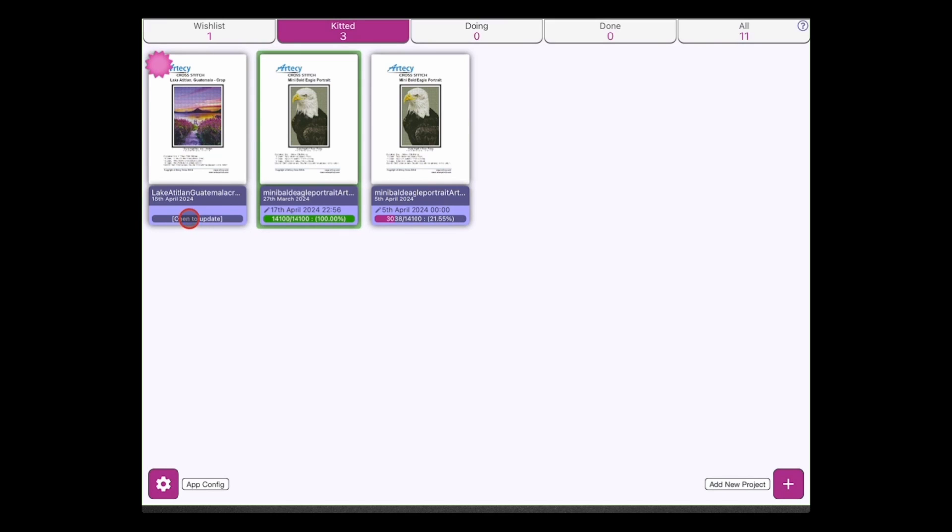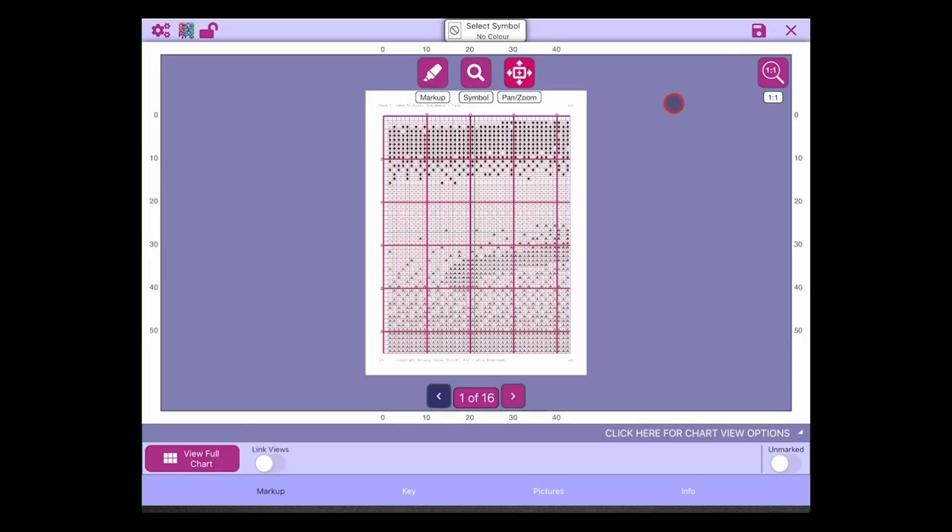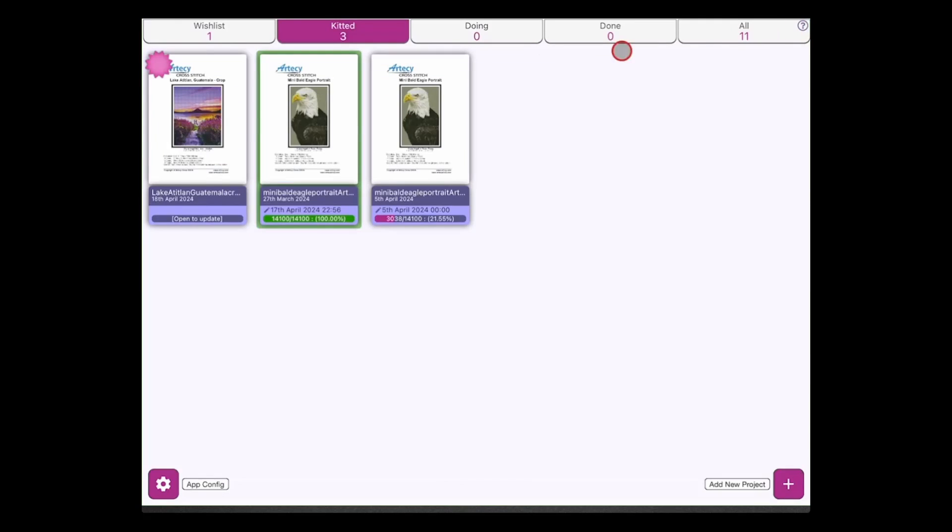Just to say this has been newly added today and you can see it's newly added and it's saying here 'open to update the project'. So once this project has been opened - so if we just click this to open up this project and have a quick look at it and then without doing anything else if we close that down - that will then update the stats.